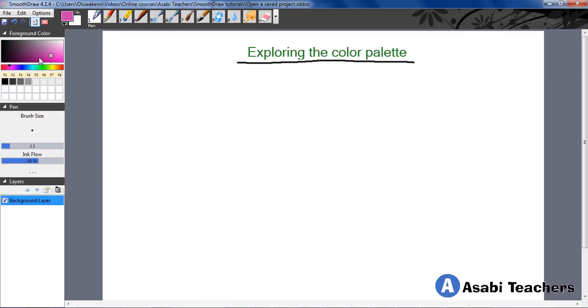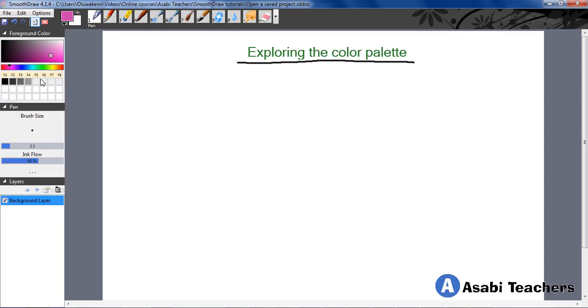Good. So now you will also notice that there are F1, F2 up to F8. Those are shortcuts for choosing any color in this first row of these little boxes.